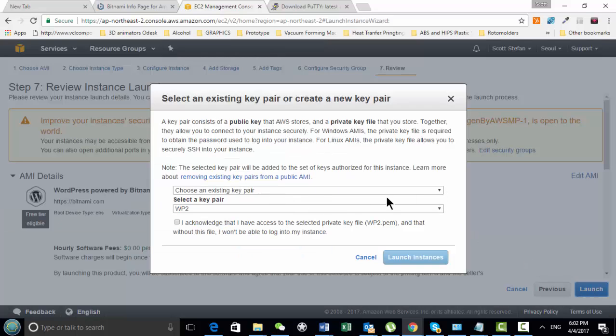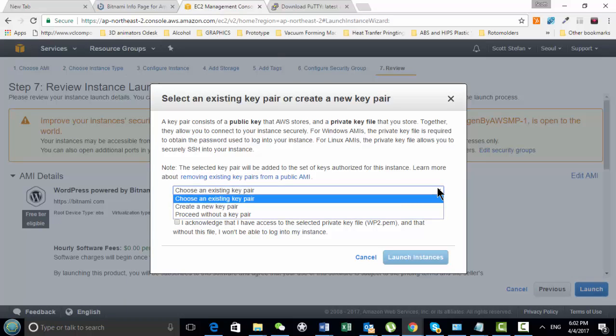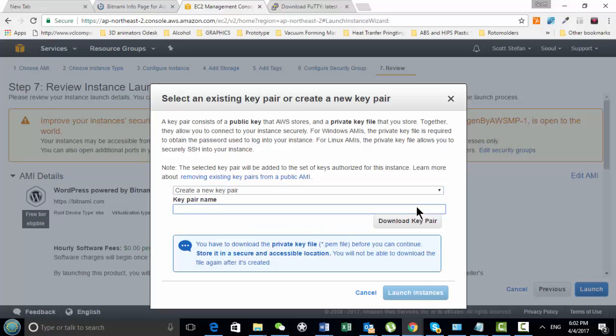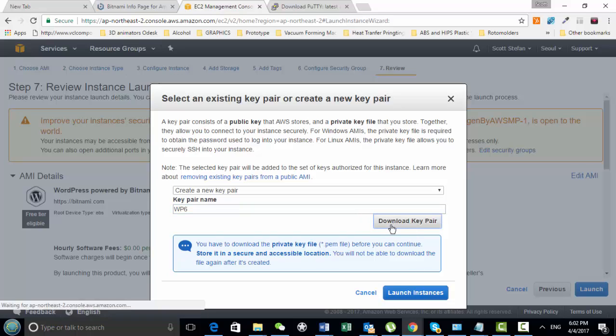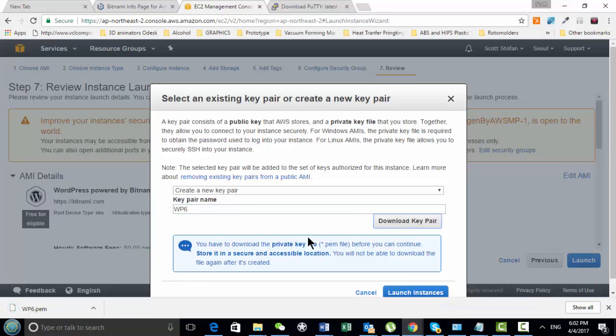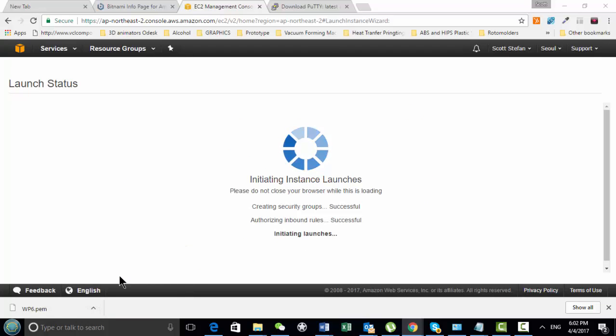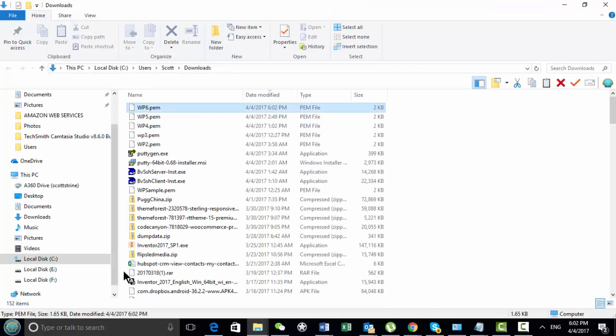So here's where you create your key pair. So basically what we're going to do is you're going to create a new key pair, and then we're going to call this one WP6. We're going to download it, and we'll just download the key pair. So then basically what I do is I just hit launch the instance, and then I go down over here to the folder that's got the key pair in it.